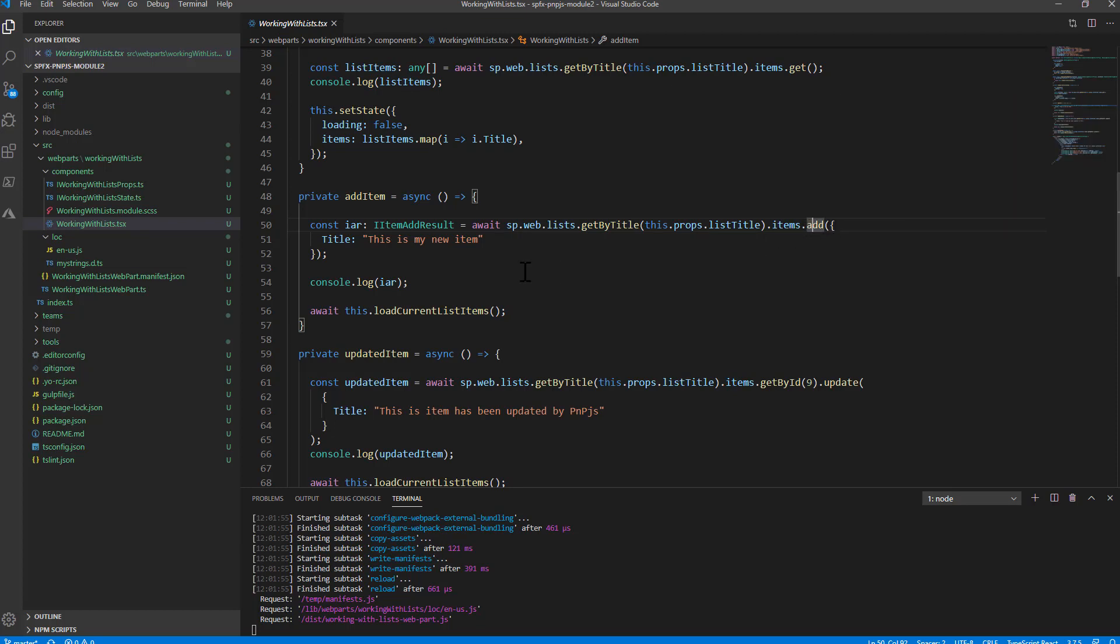Remember that you have to use the internal field name here. You can also play with content types if you like and have a fully typed approach when you add a new item.